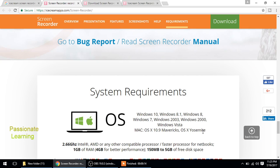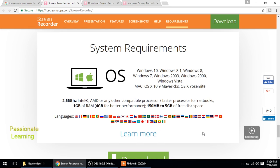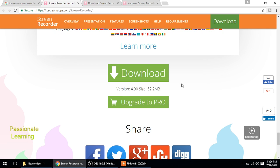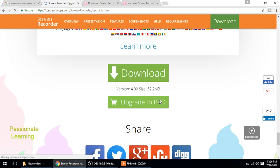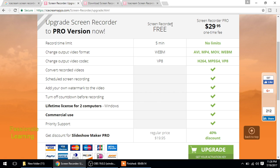So these are the system requirements. It can be installed for Windows as well as for Mac. File size is 52.2 MB. Now let us see a comparison between the free version and the paid version. I just click here and you see here.